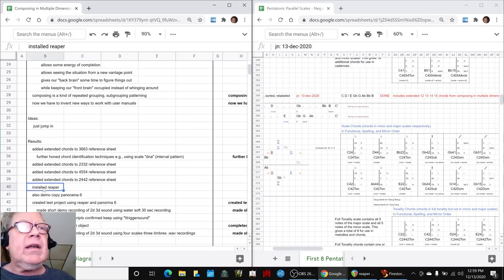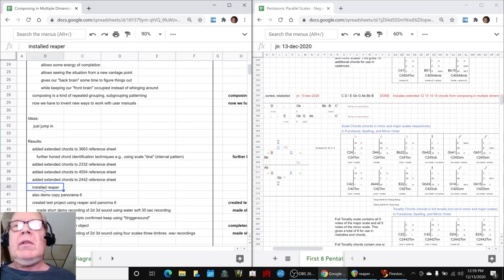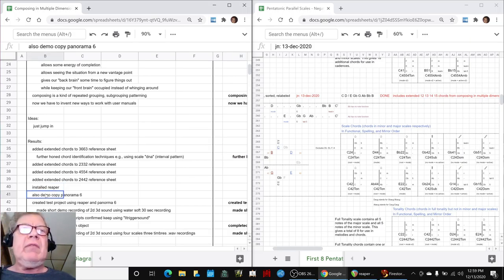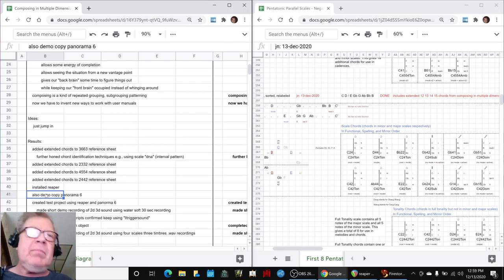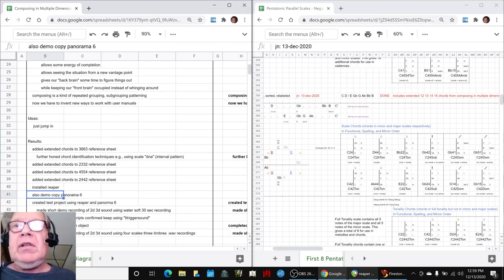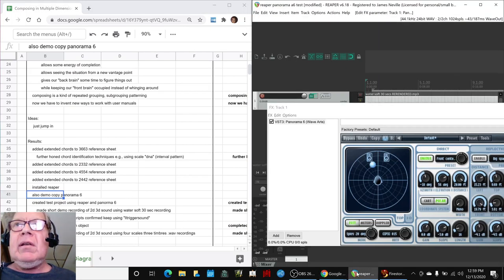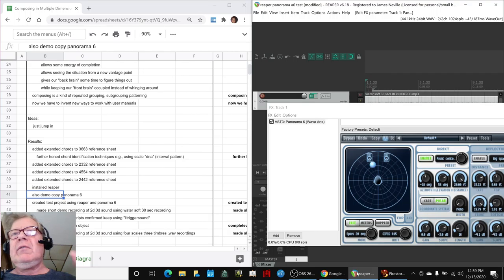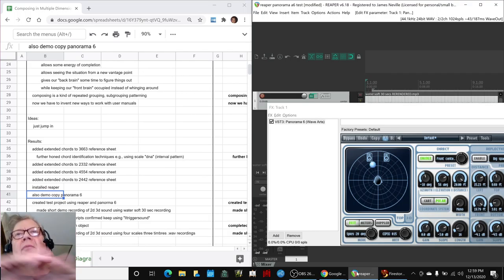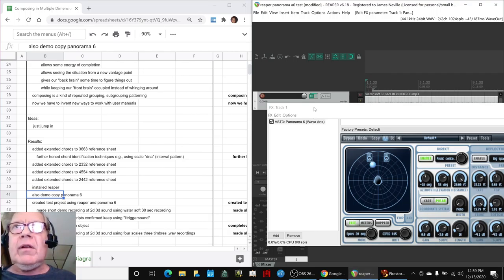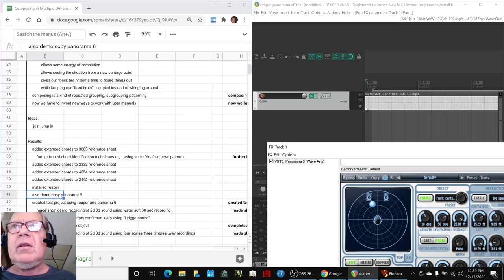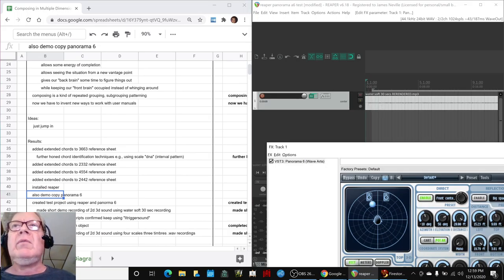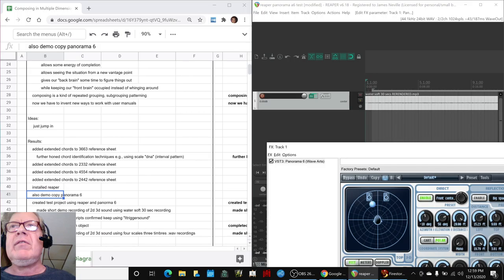Then we decided, oh, what the heck, let's try working with our digital audio workstation. Remember, we talked about Panorama 6, which is supposed to allow 360-degree audio, and you just heard a demo of that. What we did is we loaded up our recording from here of the soft water, and we did a demo of that in the last stream.